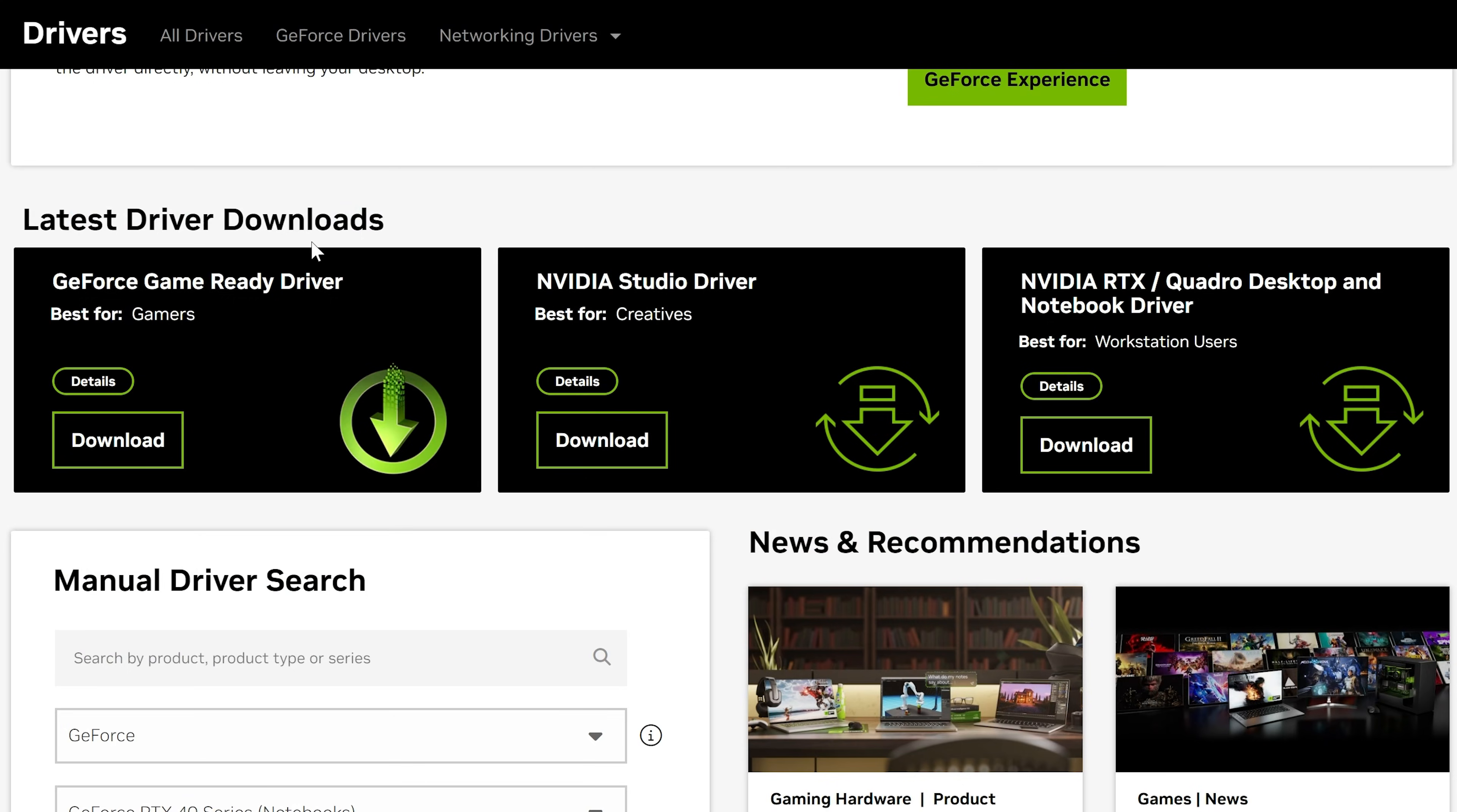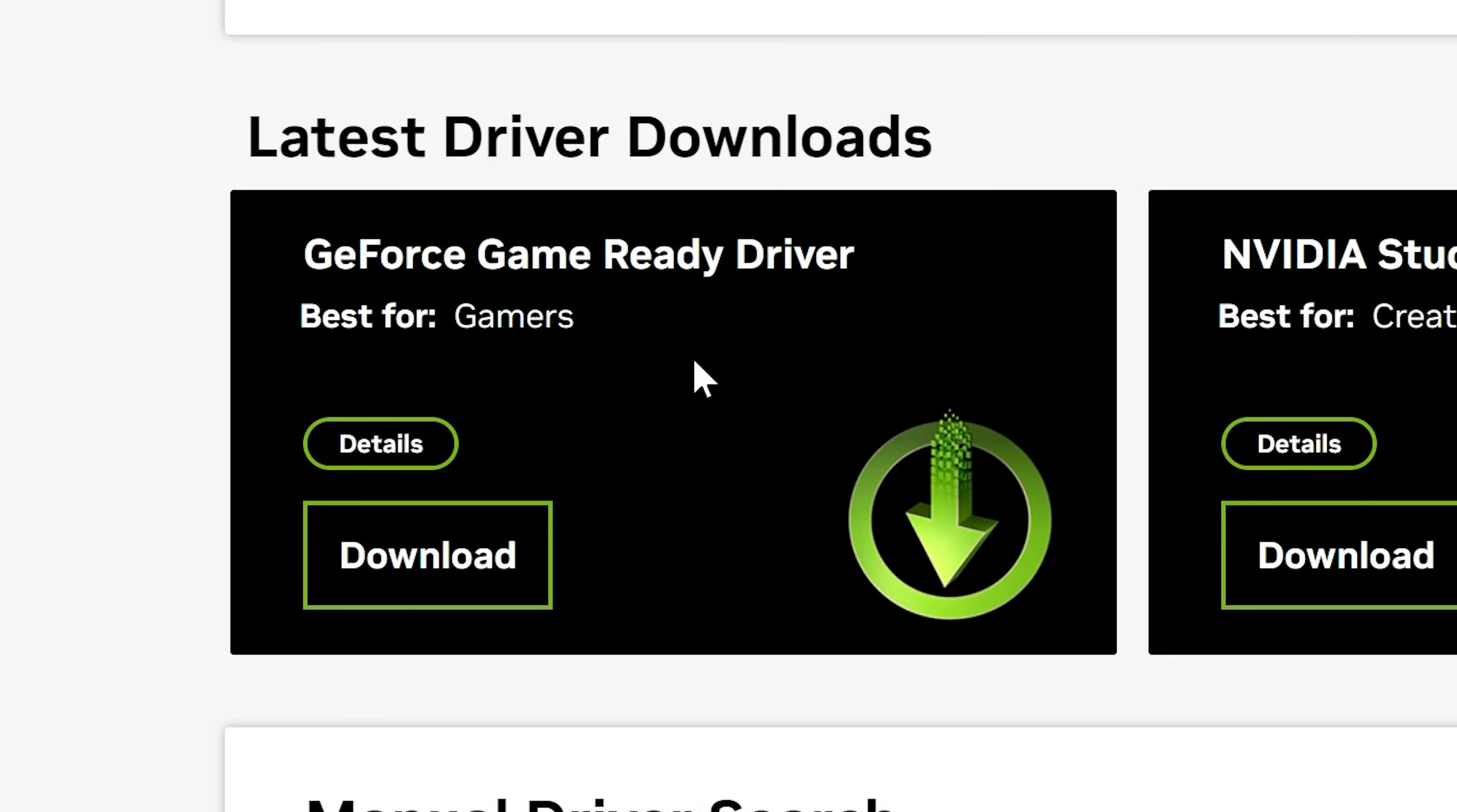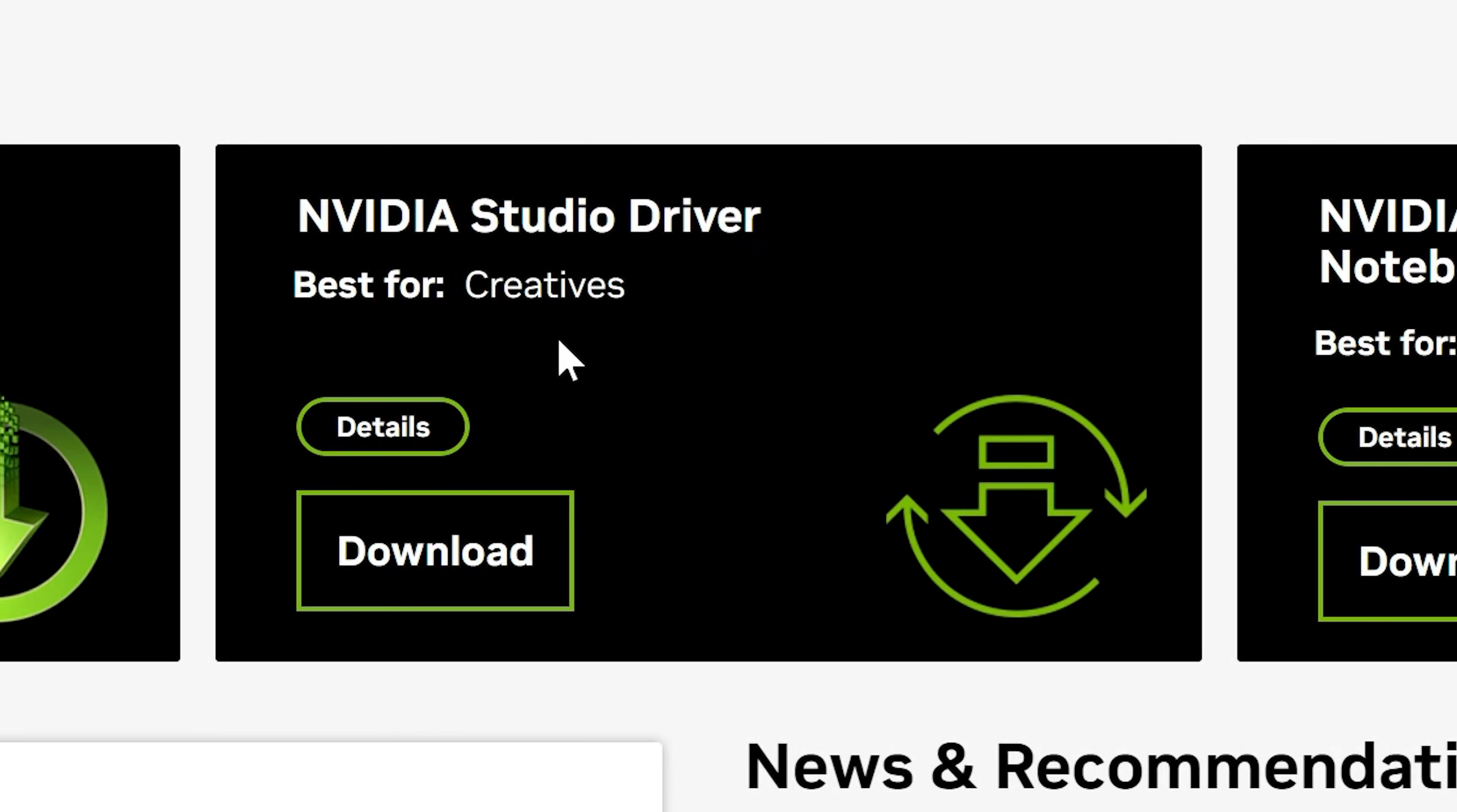Go for GeForce because ours is a GeForce RTX card, and then it pops up. These are the latest driver downloads for the different families of cards. You've got the game ready driver, which is best for gamers and content creators.